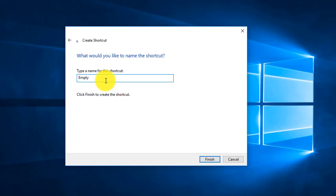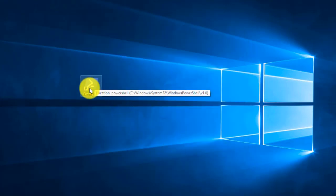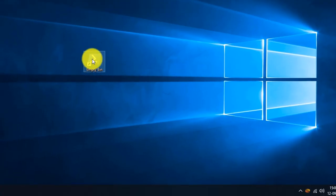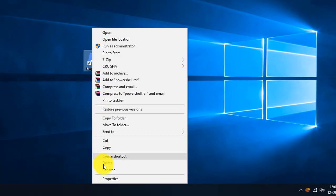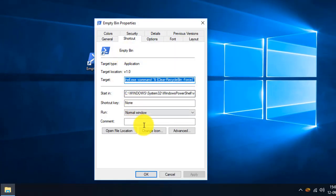Give it a name — I'm going to name it 'Empty Bin' — and click Finish. When you click Finish, you can see it has a PowerShell icon. We can change this icon by right-clicking and choosing Properties.